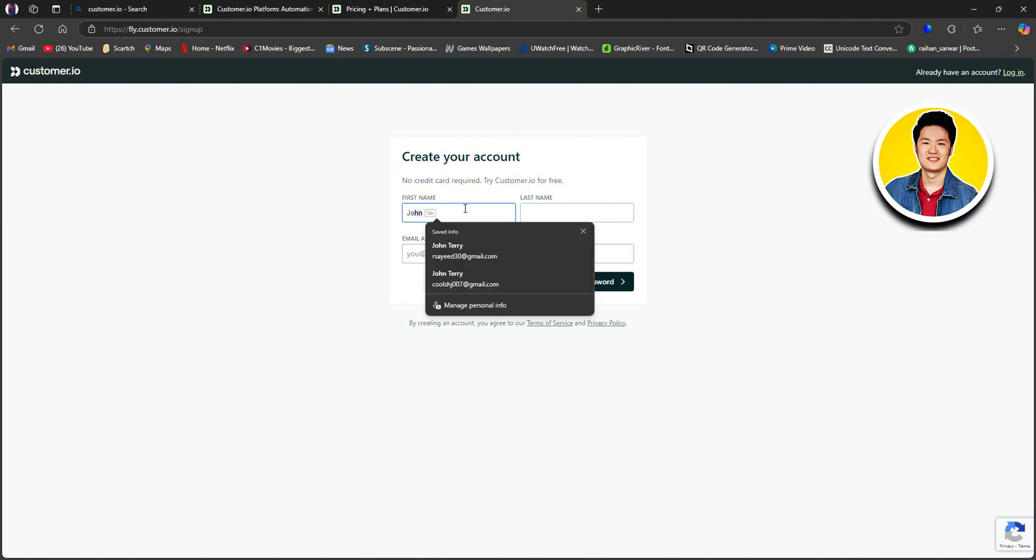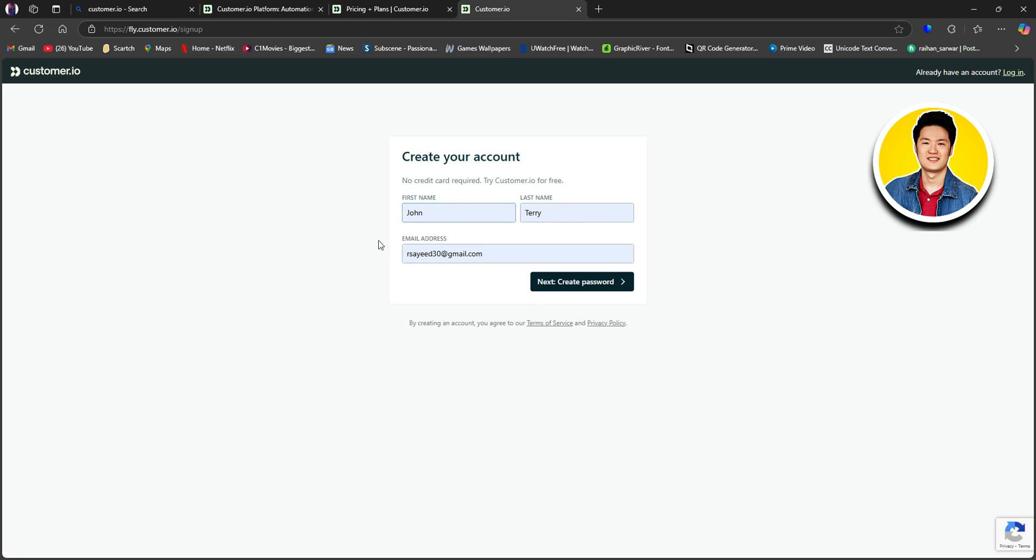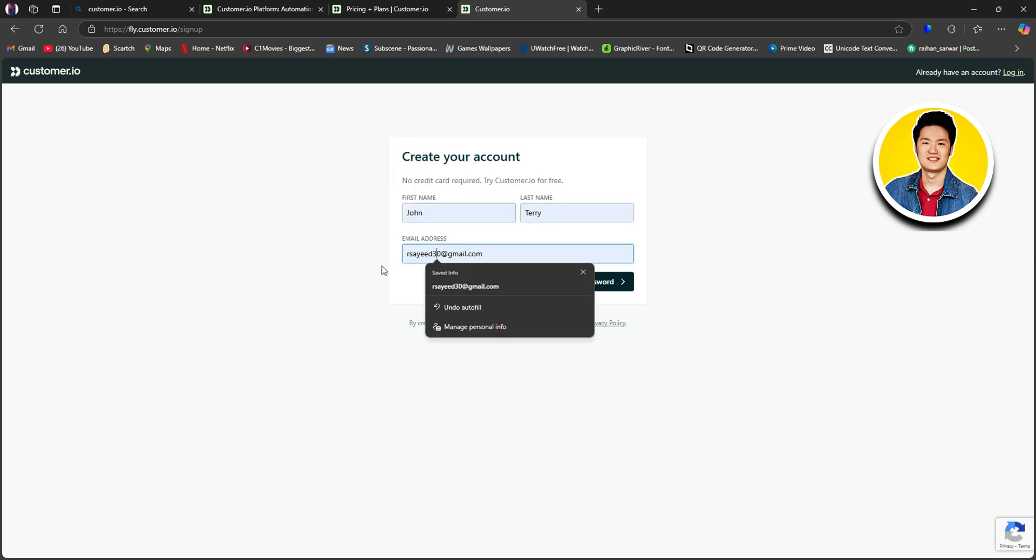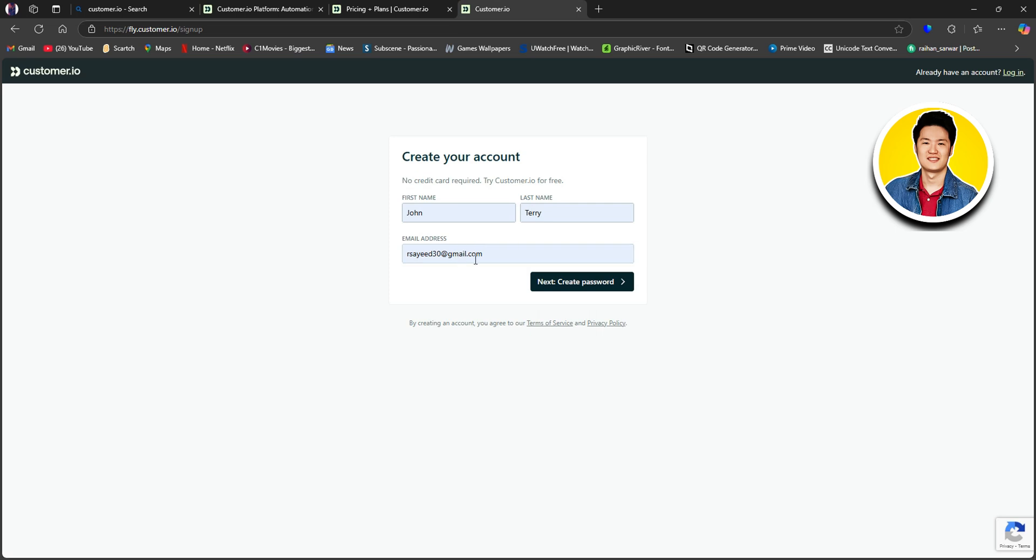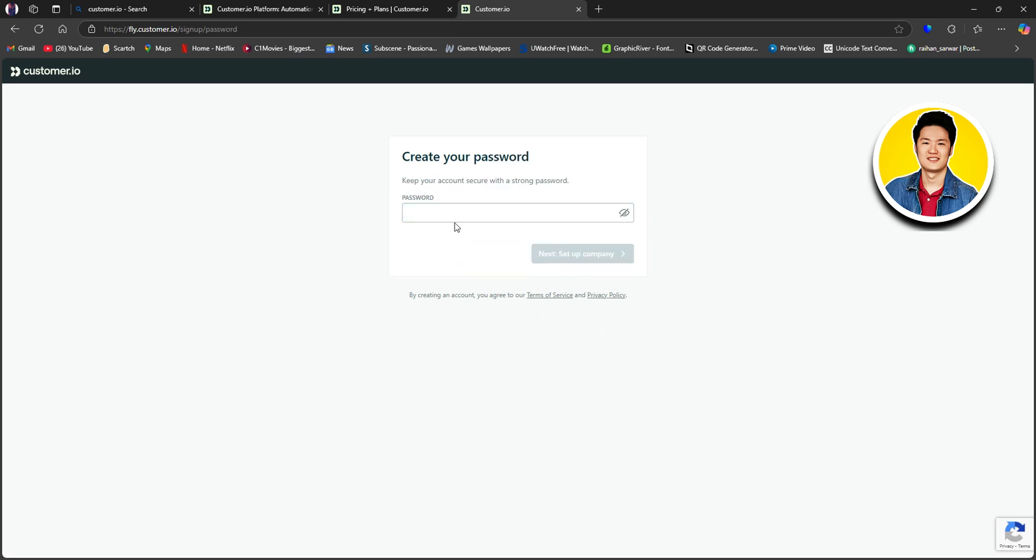Start by typing in your first name. After that, put in your last name. Then put in your email address. And once you're done typing in these details, click on Next, Create Password.